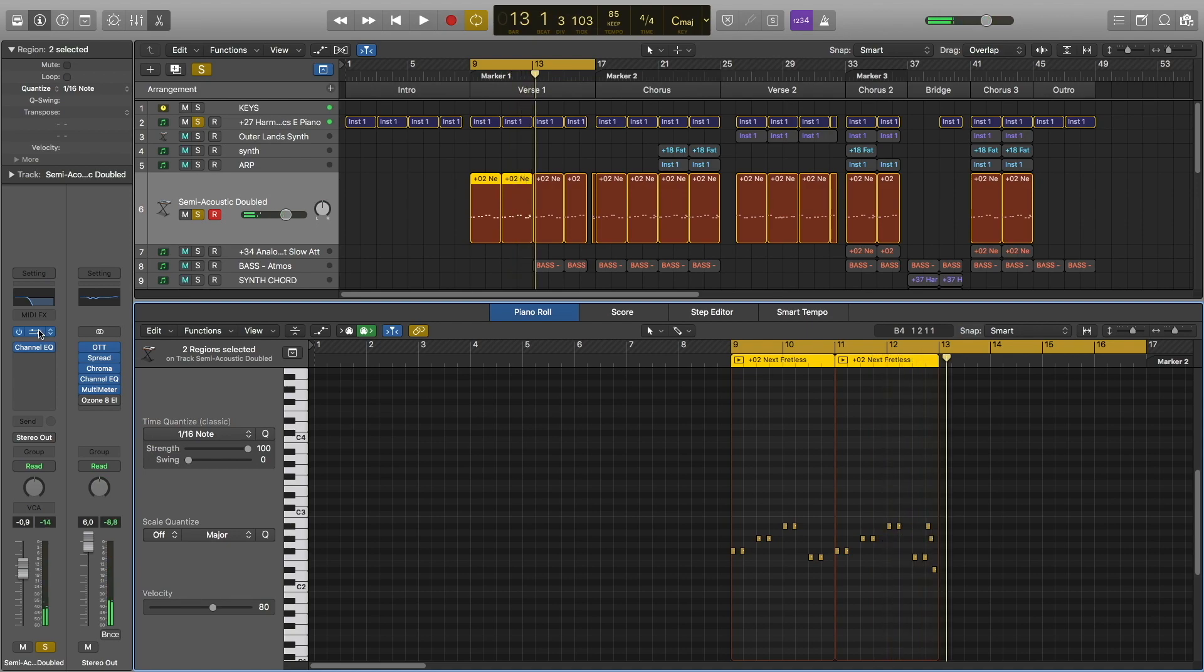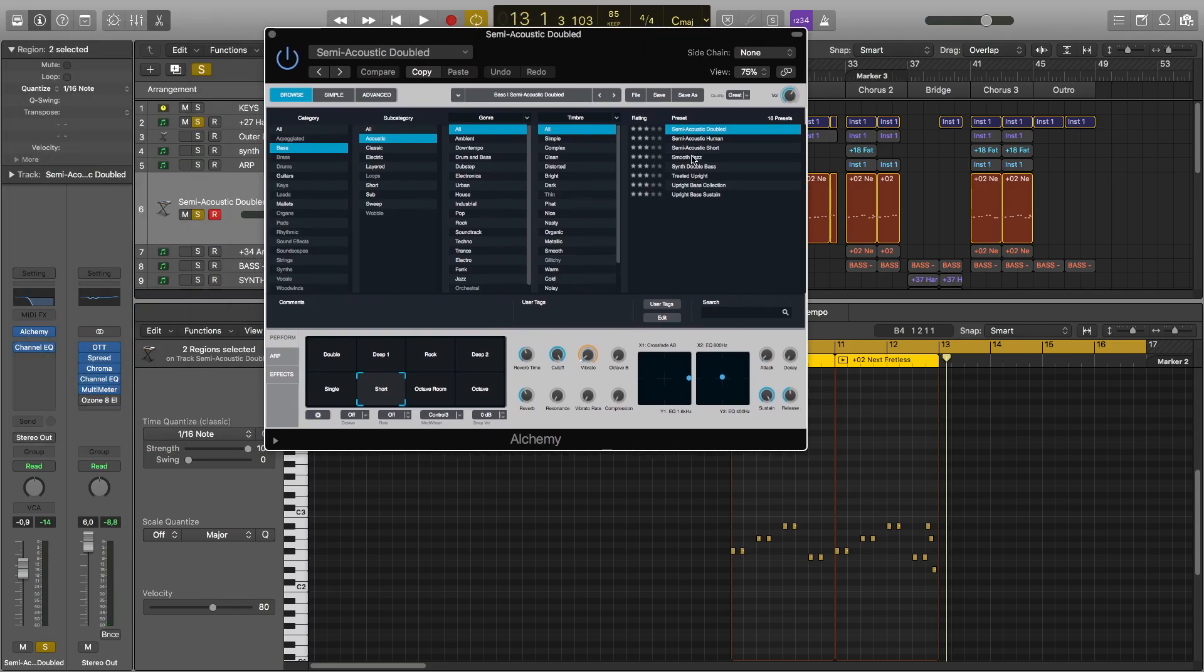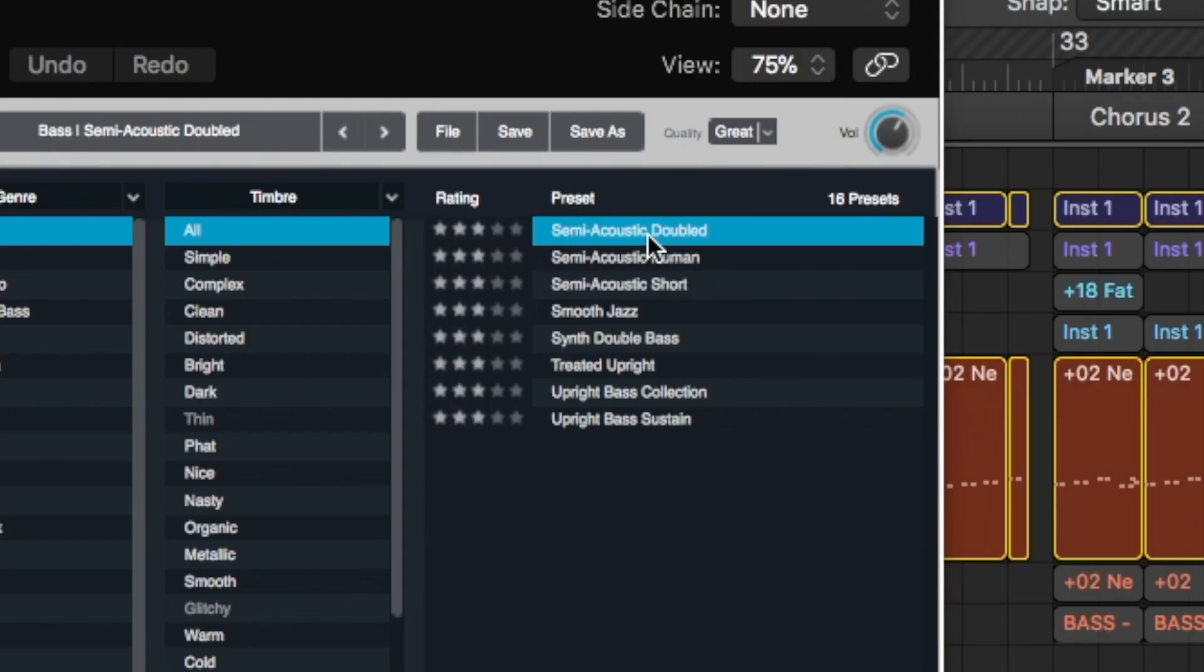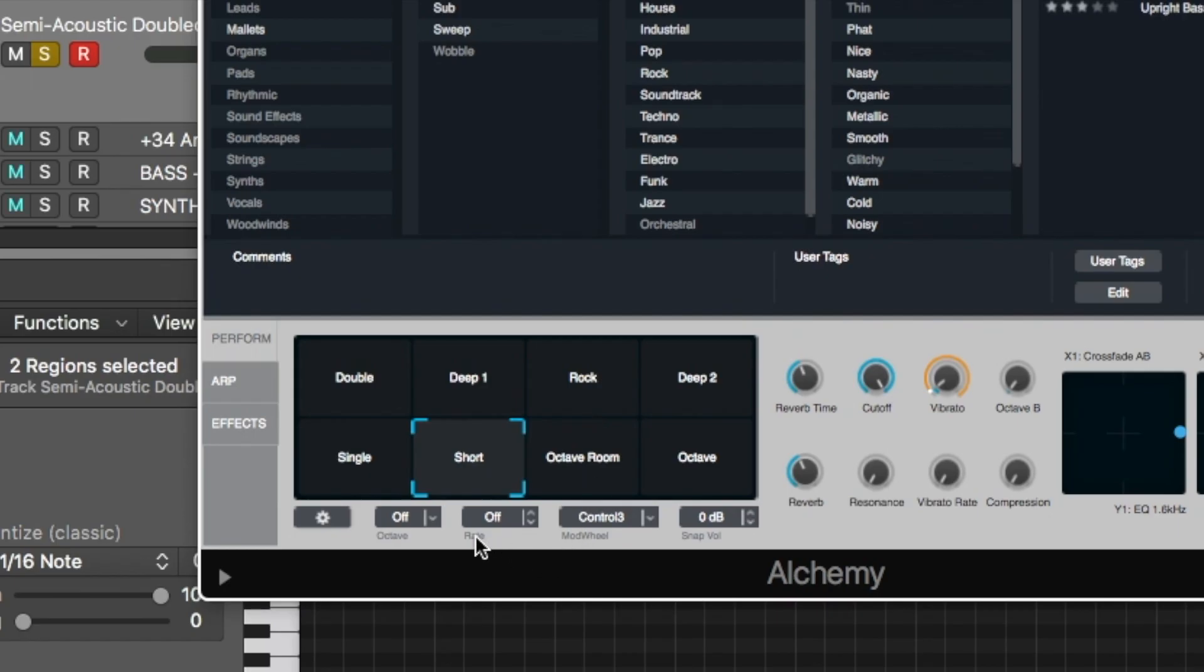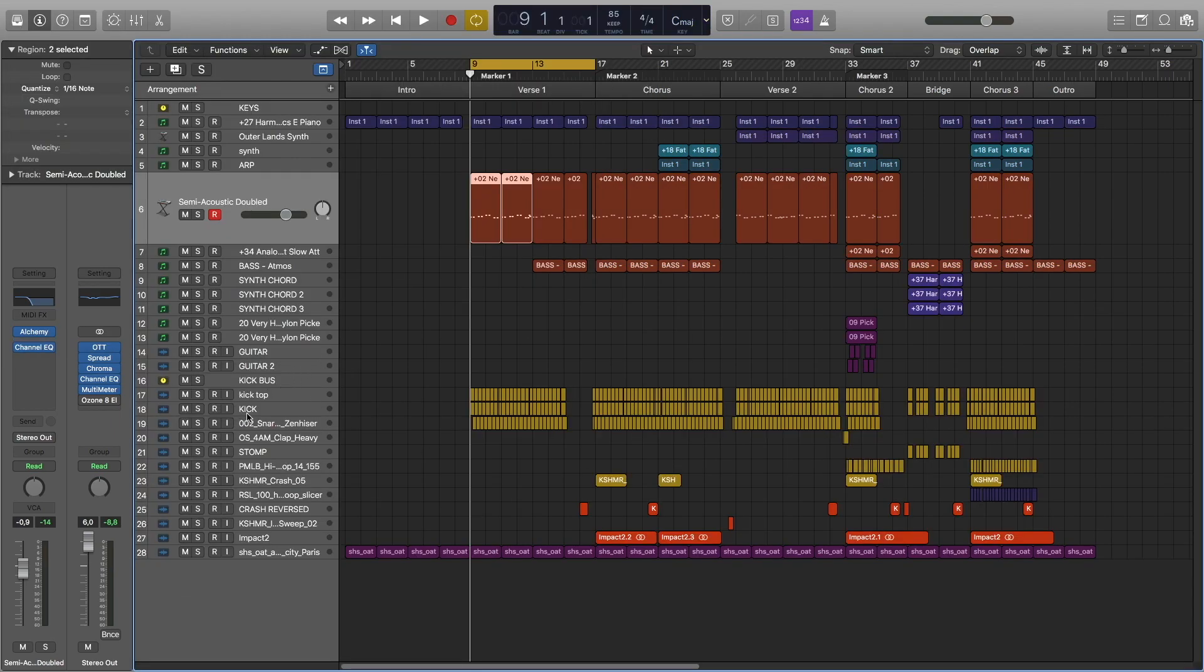This bass is from Alchemy. It's called Semi-Acoustic Doubled, and I used short settings. I also used EQ where I cut the mids. Then we have these drums.